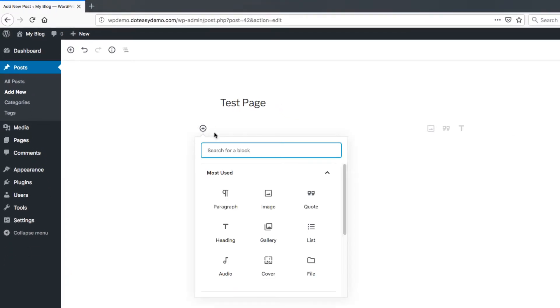Whenever you click on the plus symbol, it's going to ask you what type of block you want to do. Now this is based on whatever type of block you regularly try and use or what you're trying to do with the page. You can set up a paragraph, an image, code, everything you can pretty much do in the older editor, you can do in this editor as well.